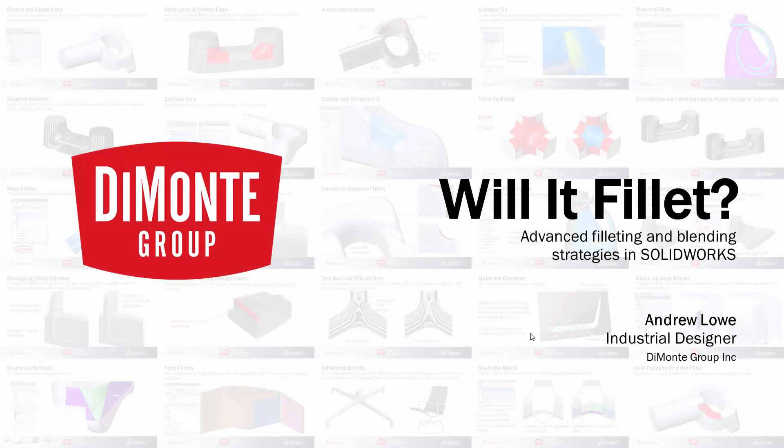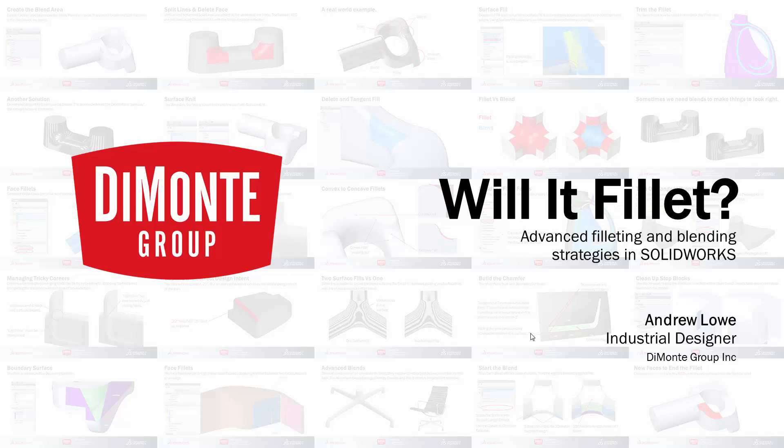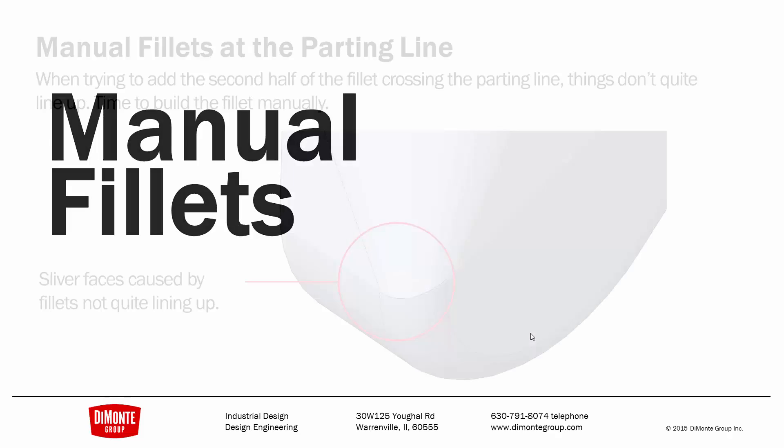Welcome to Will It Fill It, a series of SOLIDWORKS video tutorials presented by the DiMonte Group. In Will It Fill It, we take a look at the filleting tool in SOLIDWORKS and discuss strategies for adding tricky and problematic fillets to models. My name's Andrew Lowe. I'm an industrial designer with the DiMonte Group. In this installment, we'll take a look at manually creating fillets using some of the surface tools.